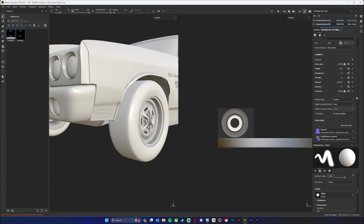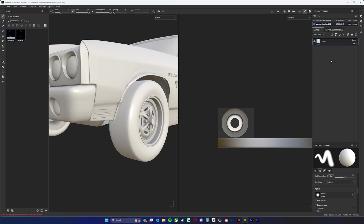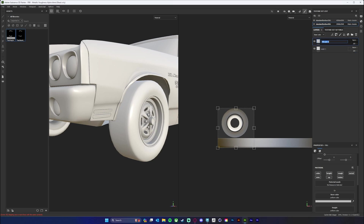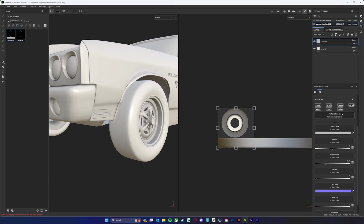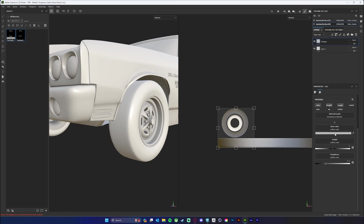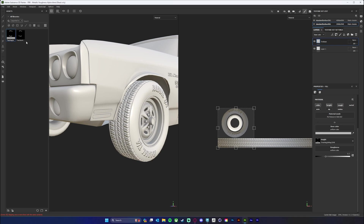To actually apply these to our model, we go over to our layers and create a new fill layer. We can name this something like 'tire base.' For this fill layer, coming down to the properties, I'm going to need height, color, and roughness — we don't need opacity, normal, or metal. For the height, I'm going to drag and drop my height map into height right there, and we'll see all those details pop in, which is really cool.